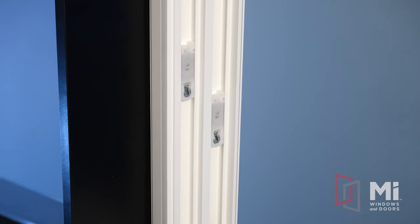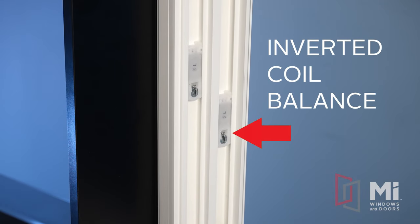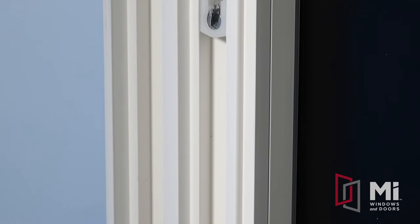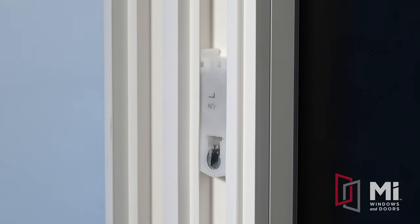Inside the jams of the window, you can see the inverted coil balance, which allows the sash to travel up and down. The coils are stainless steel to resist corrosion and encased in a plastic box to protect against dust and debris.